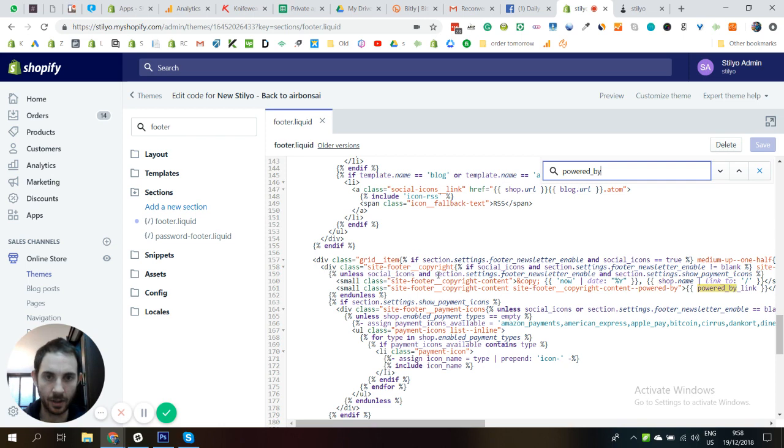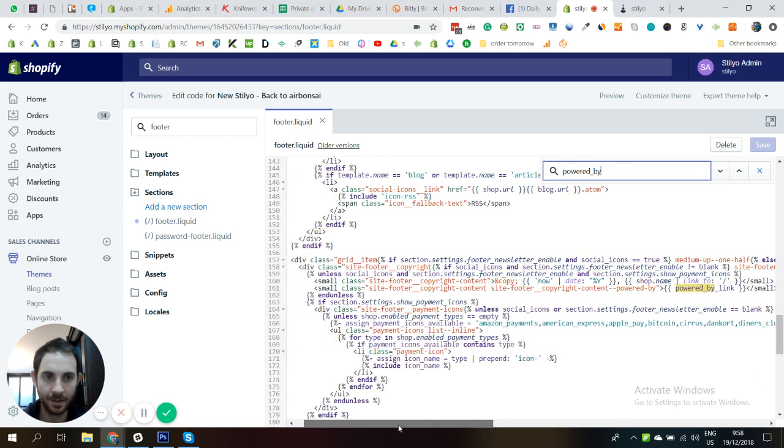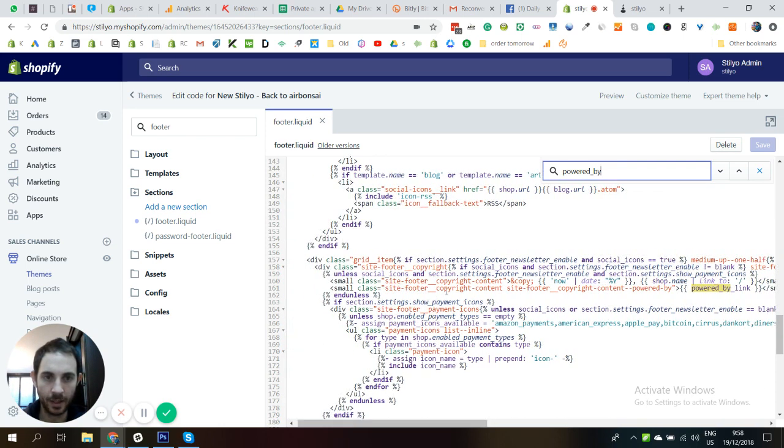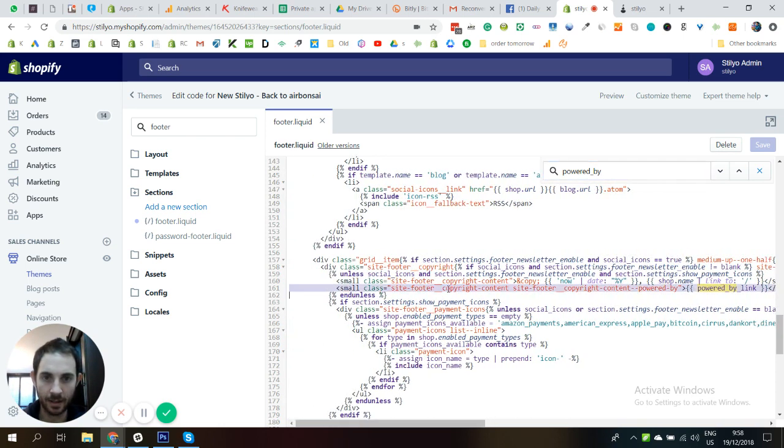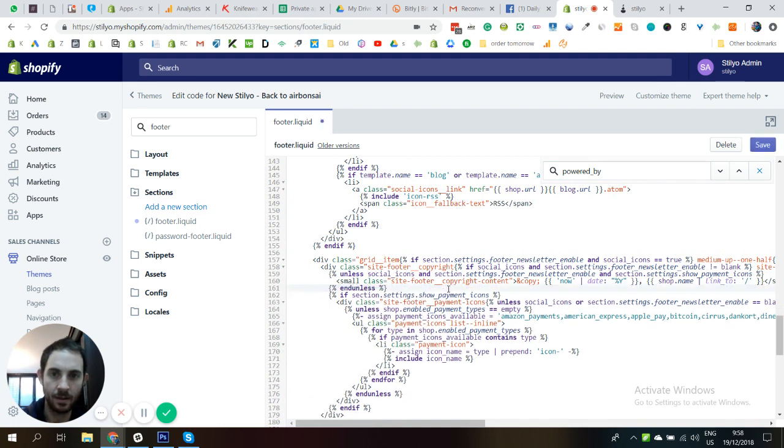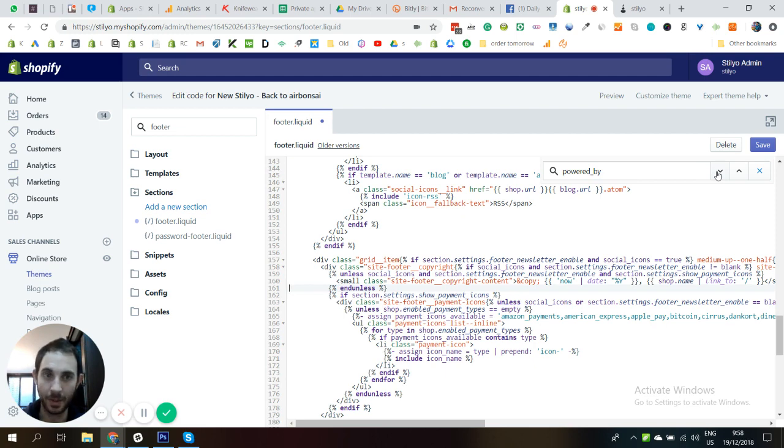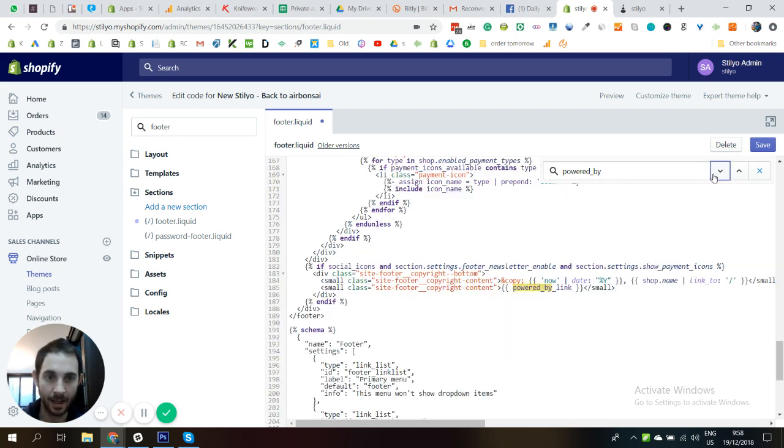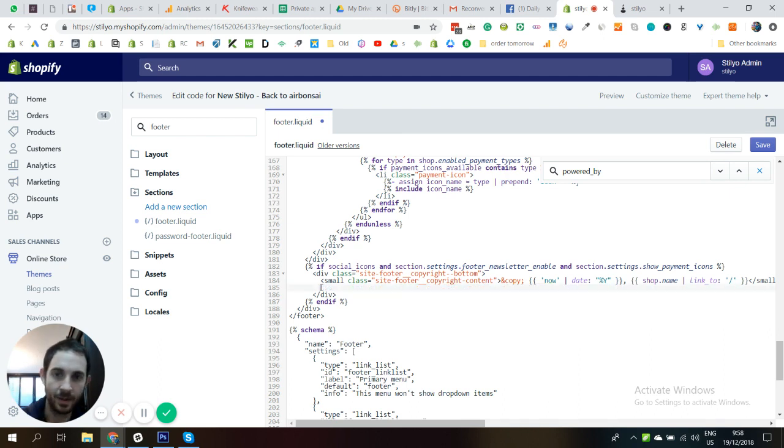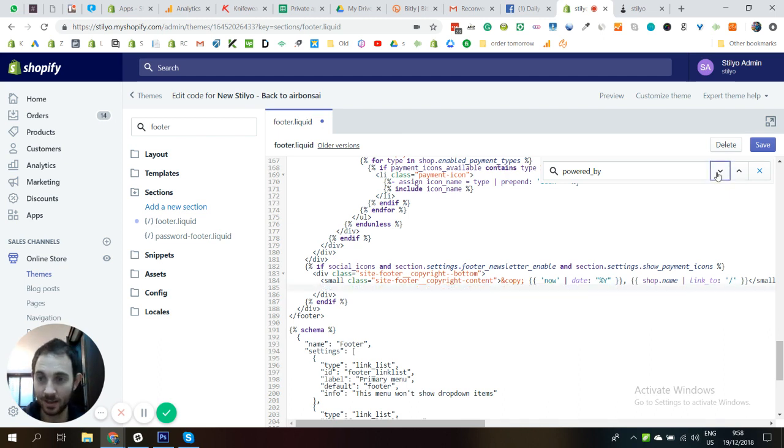Perfect, so can you see this line right here? All we need to do is just delete this line. And let's see if we've got another one. Some themes have more than one line with the powered by. And yes, in this one we have two, so let's just remove this one as well. Let's see, maybe we've got another one. No, that's it.